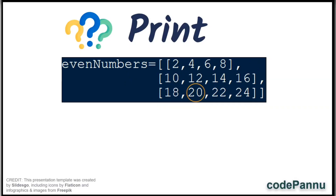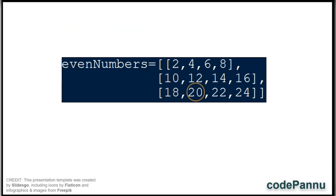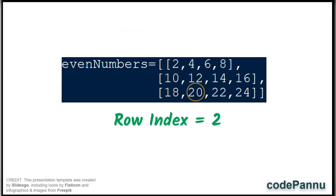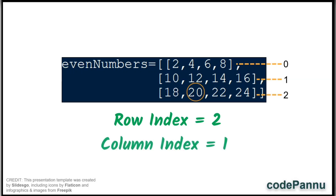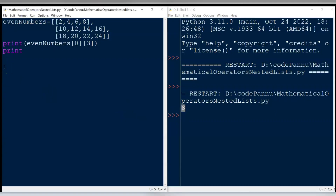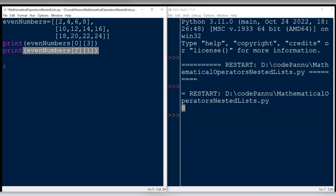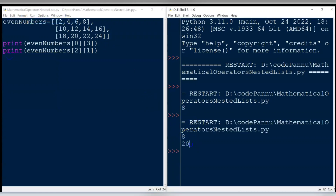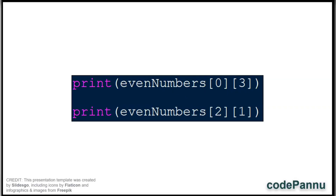Now shall we get the item 20 from the third row and print it. To get 20, we should use the row index number as 2 because it is the third row, and the column index number as 1 because it is the second item. Let us go to Python and write: print( even_numbers[2][1] ). Save the file and run the code. The output printed is 20.